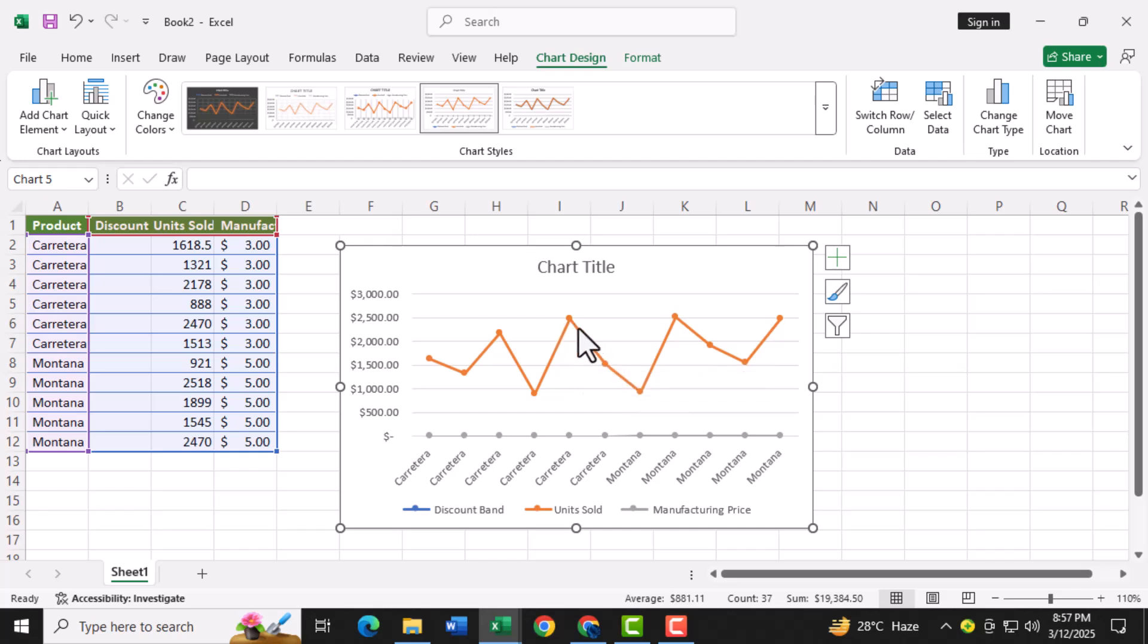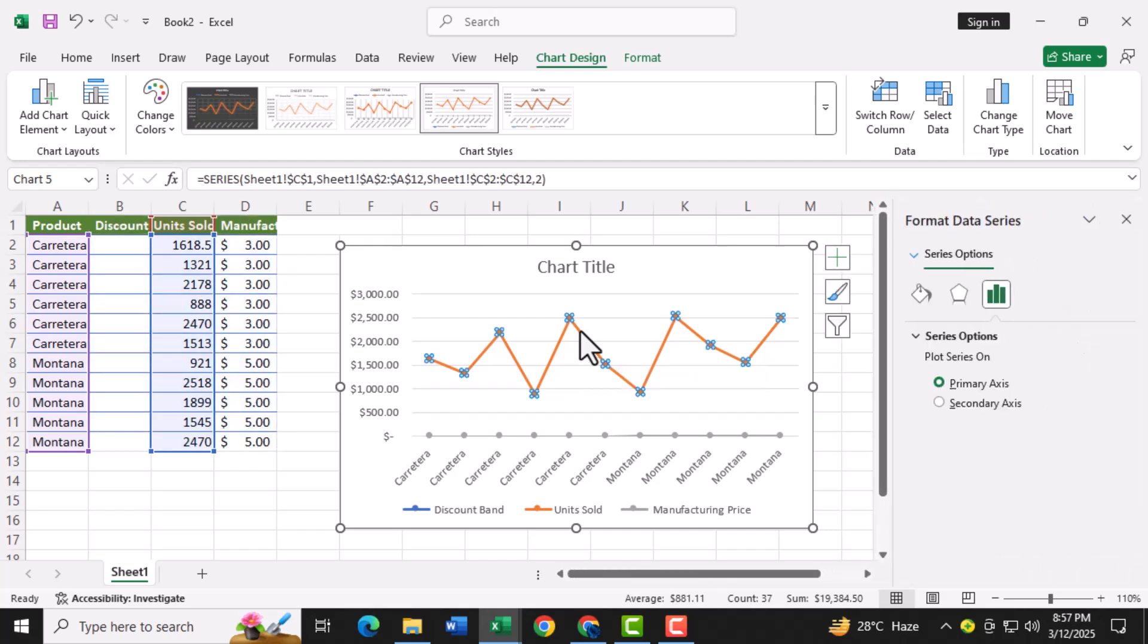Step four, once the chart is inserted, double click on the line in the chart. This will open the format data series panel on the right side of the screen. Here you can customize how your data is displayed.